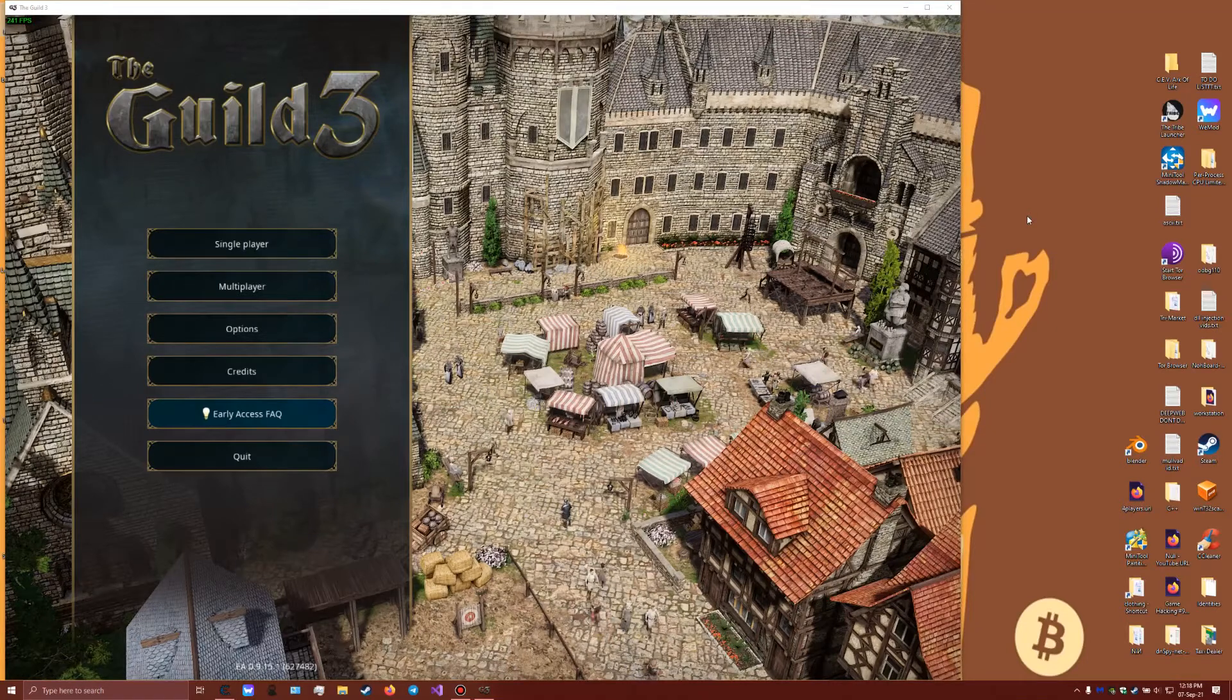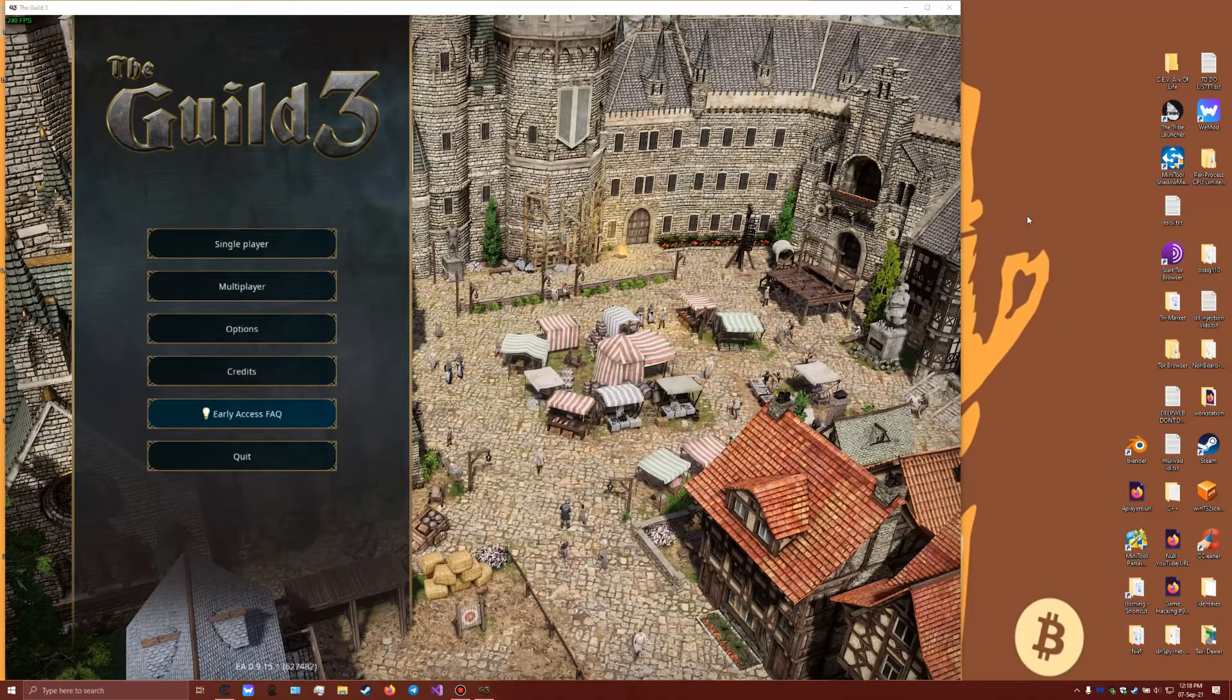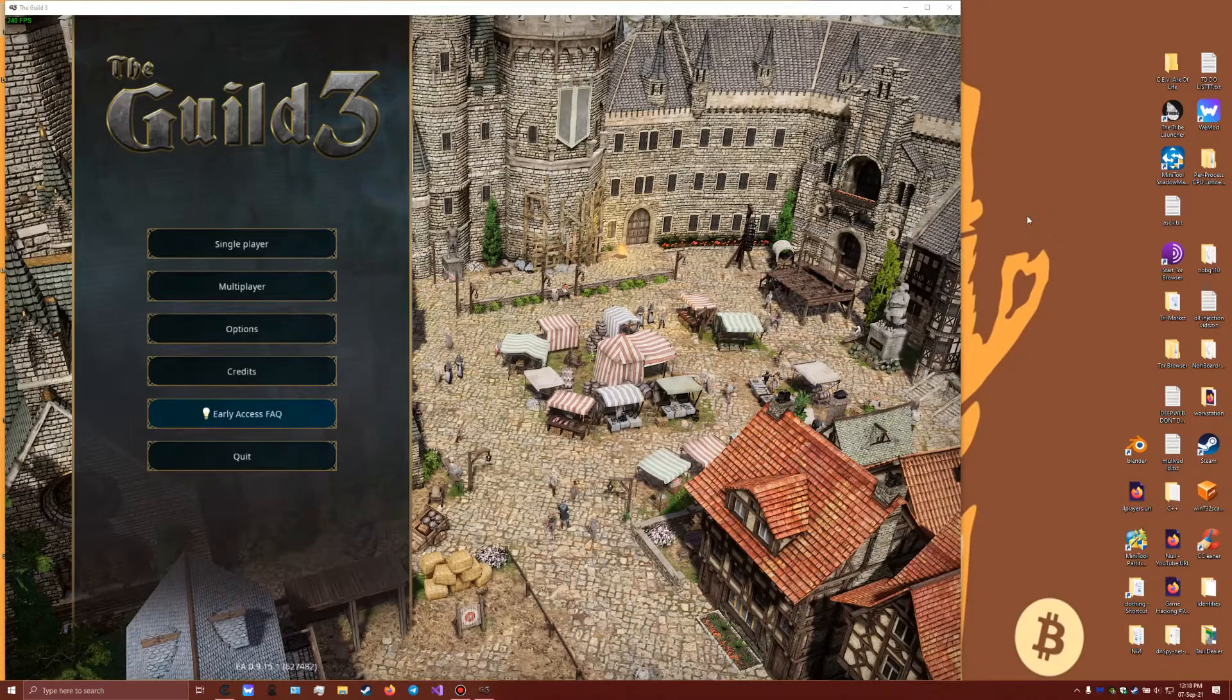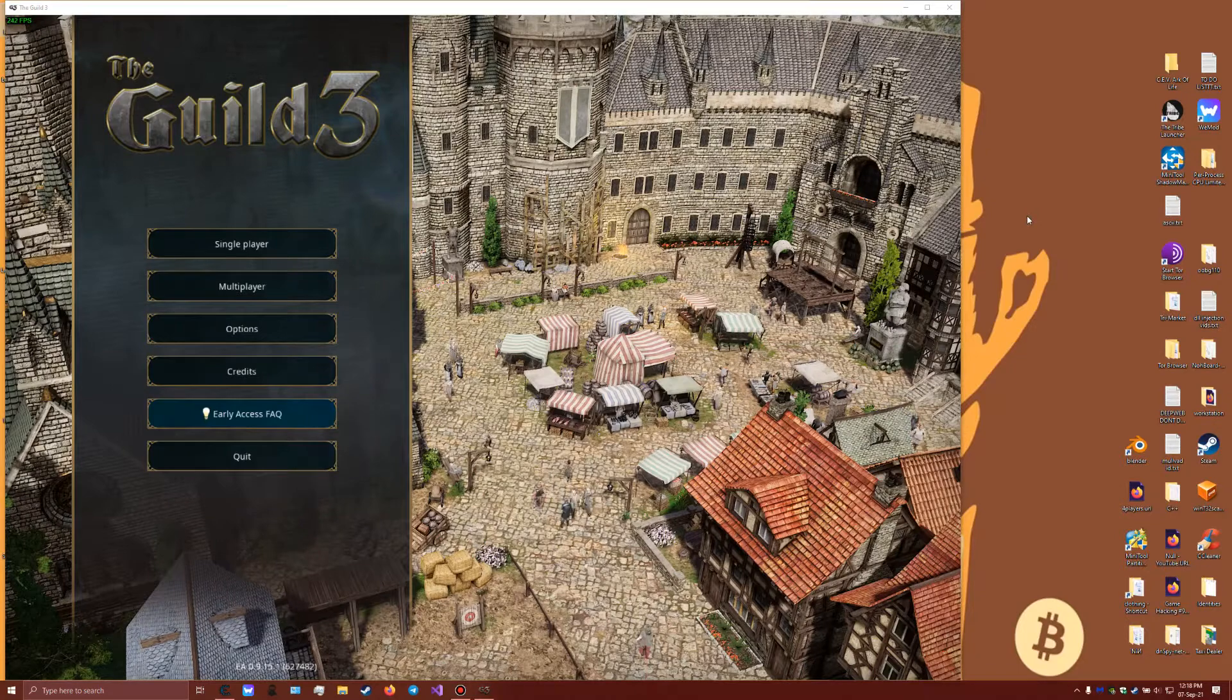Hello everyone, I'm back with another video. Today we're going to cheat engine Guild 3.